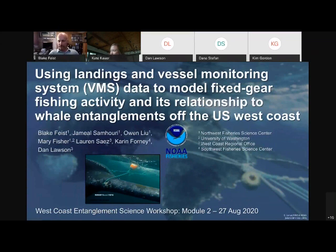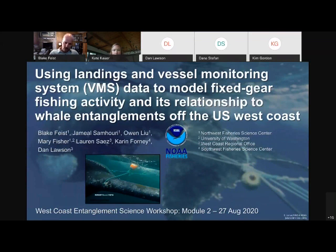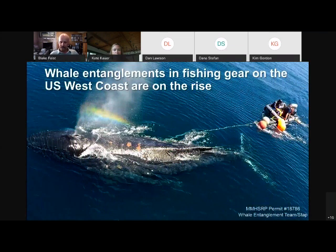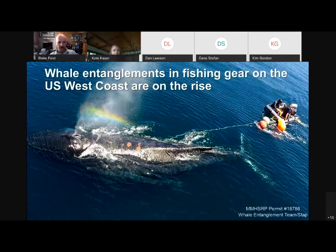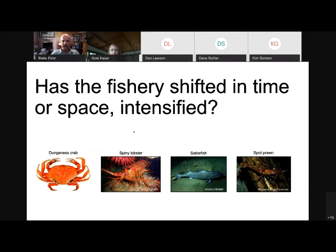I'm going to be chatting briefly today about our collaborative project. I've been involved with a number of science centers, including the West Coast region and University of Washington. We're trying to better understand the spatial distributions of various fixed gear fleets off the West Coast and how it relates to whale entanglement. Whale entanglements have been on the rise on the West Coast, especially starting around 2014, and it's most often implicated with pot and trap-based fisheries. The most dominant pot and trap fishery detected with whale entanglements is, of course, Dungeness crab.